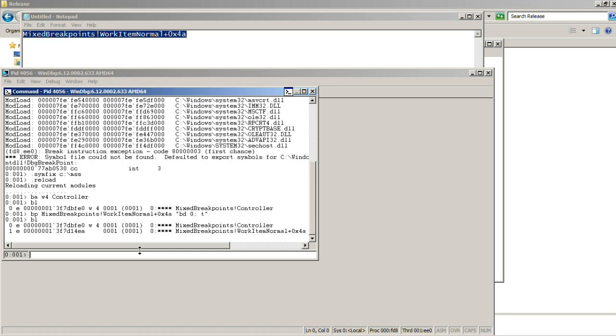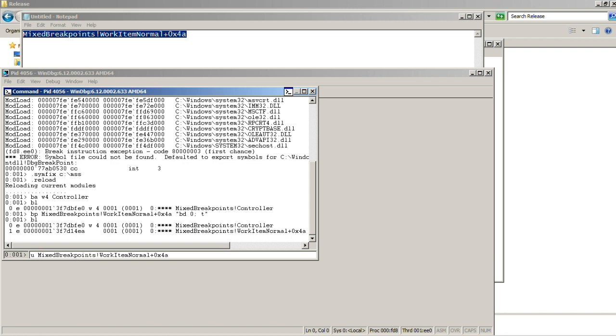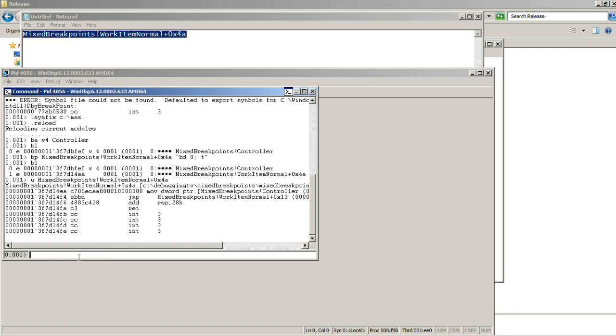So let's check. This breakpoint is set. So let's also disassemble our breakpoint address and see the address of the next instruction.